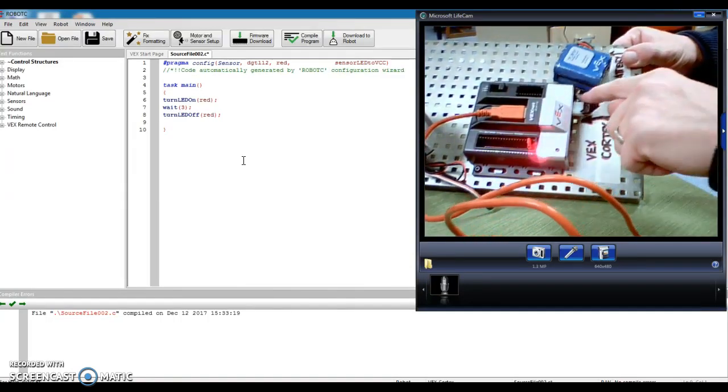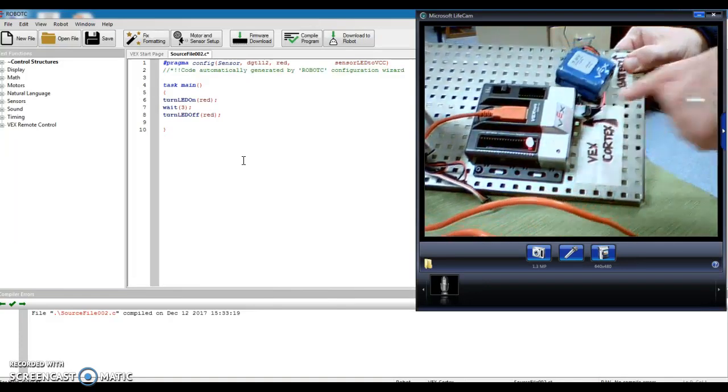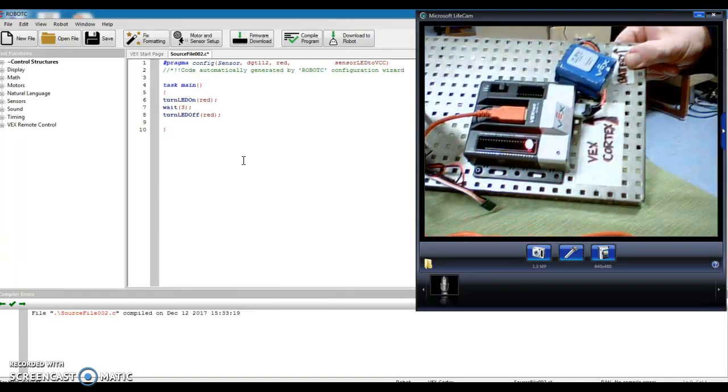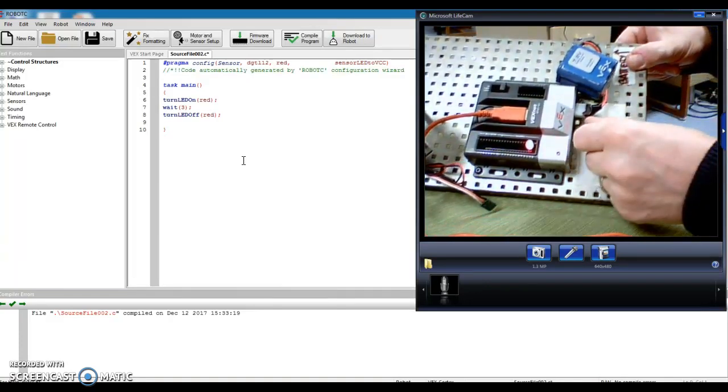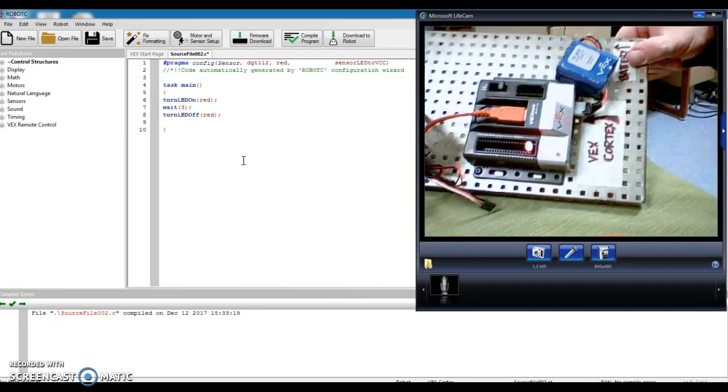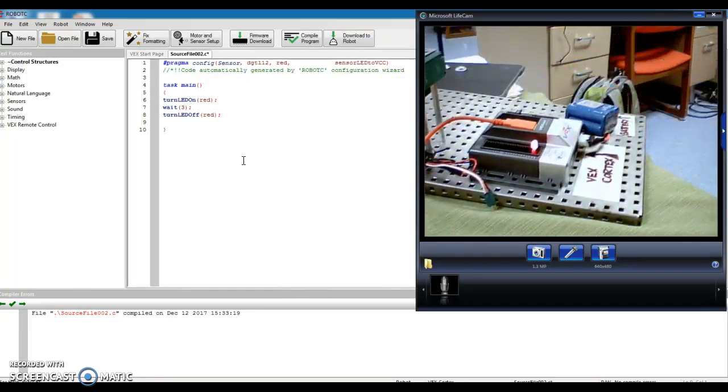Now, if I turn the off switch to on, I should have a couple lights light up. So far, so good. Let's see what happens.